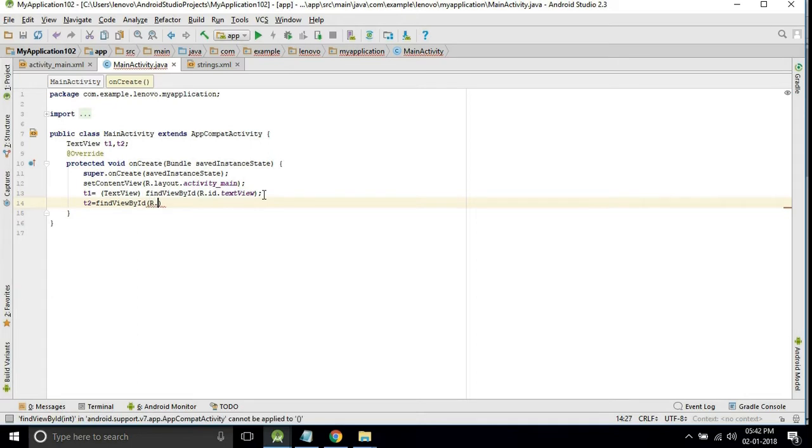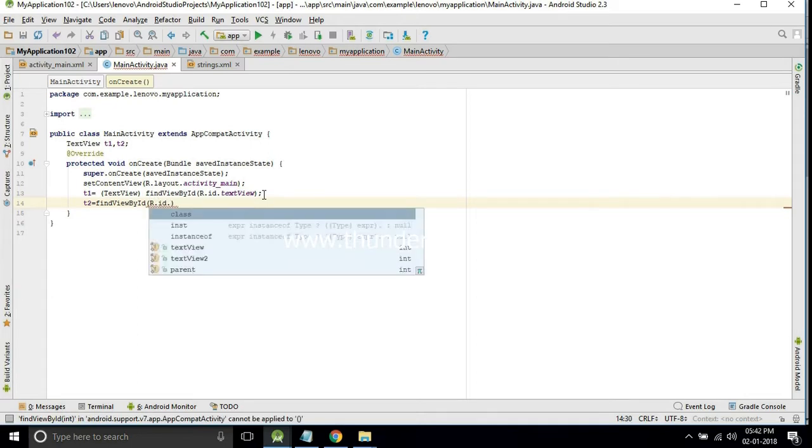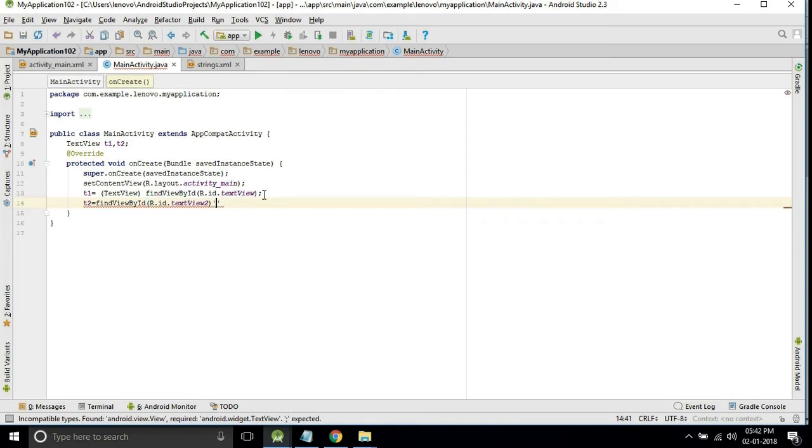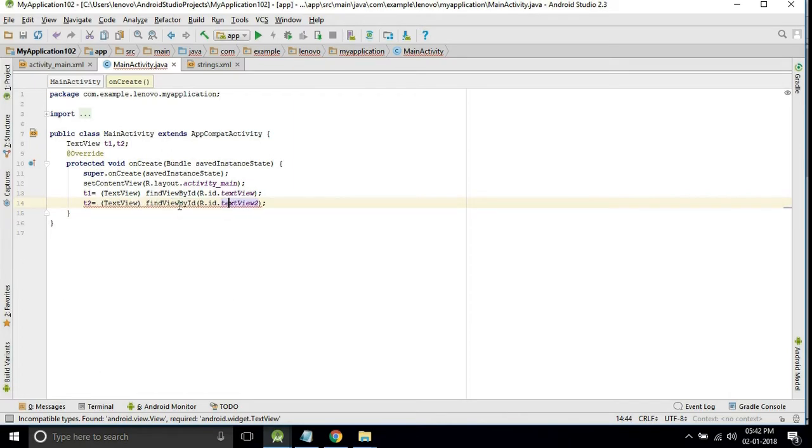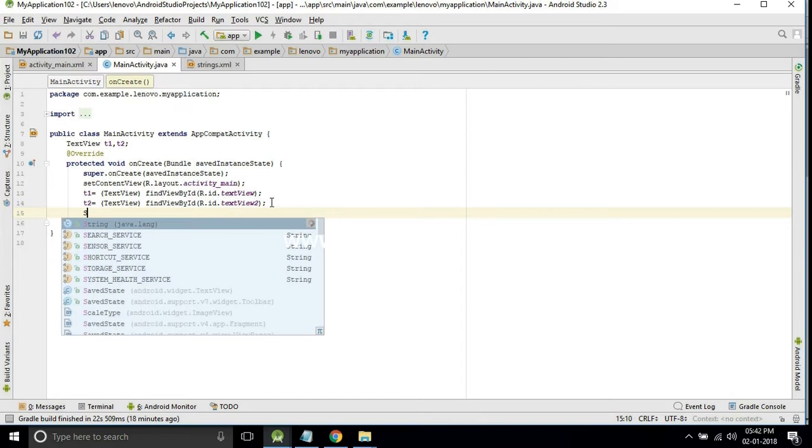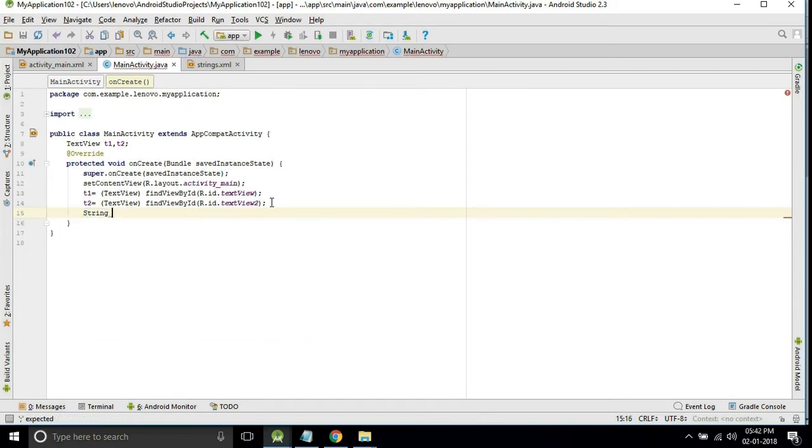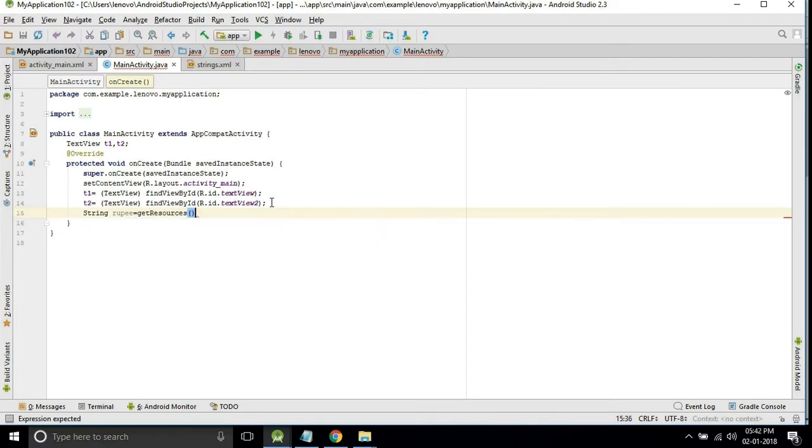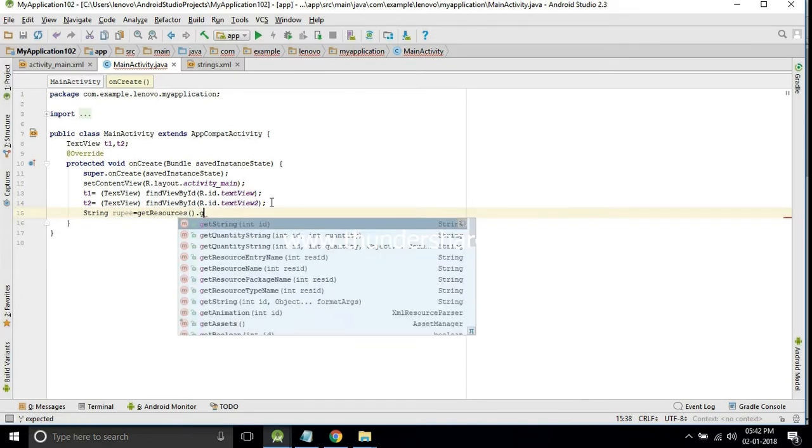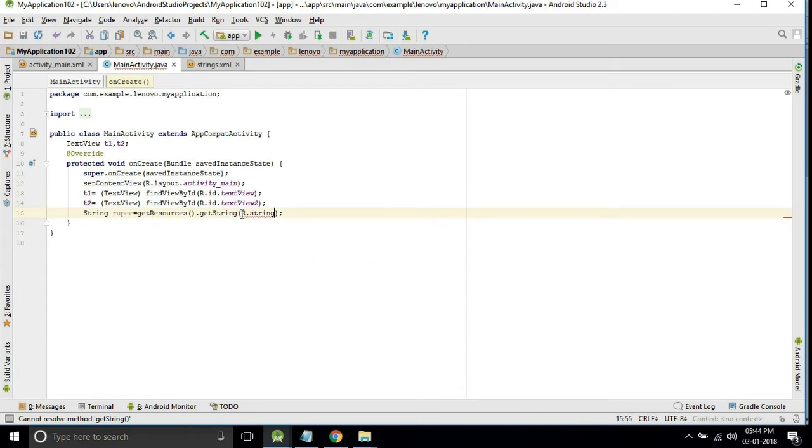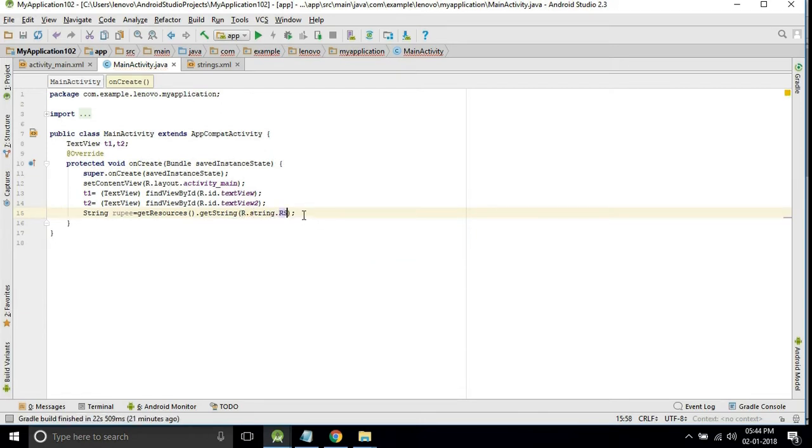Now we will get both symbols into the variables. I will take String rupee as a variable. There is a method getResources dot getString. R dot String. Here we will get RS.